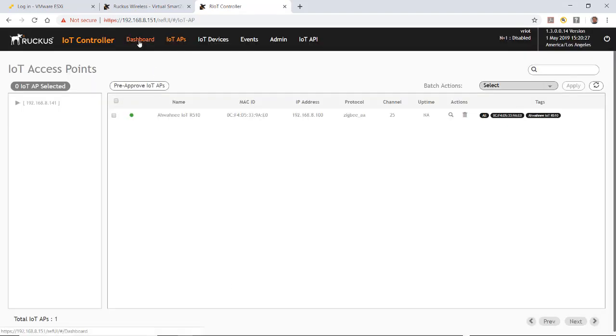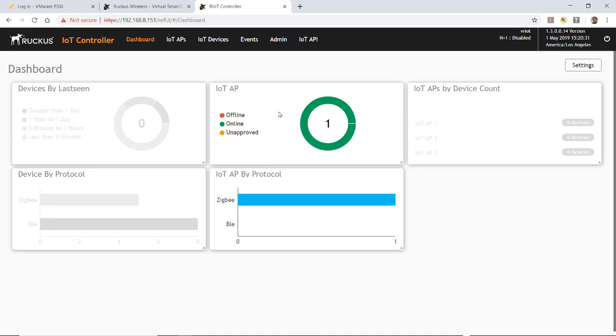So now if I go back to my dashboard, you'll see that now I have an IoT that's online. And it's green, which is good. That means it's online.